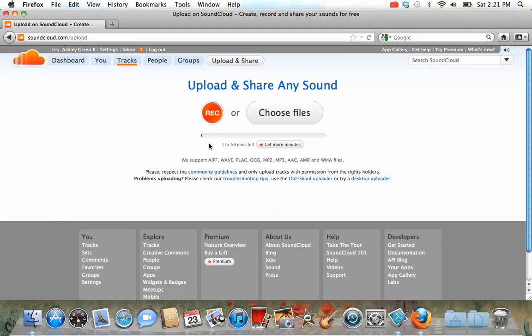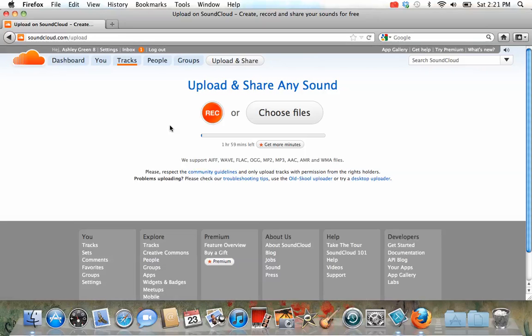Now at this point, you press record. The one thing I want to mention, if you see here it says one hour and 59 minutes left. This is how much time I have left. SoundCloud is free for the first two hours of recording. If you record more than two hours of anything, then you have to pay for it.